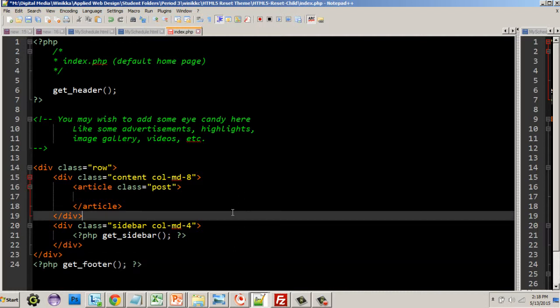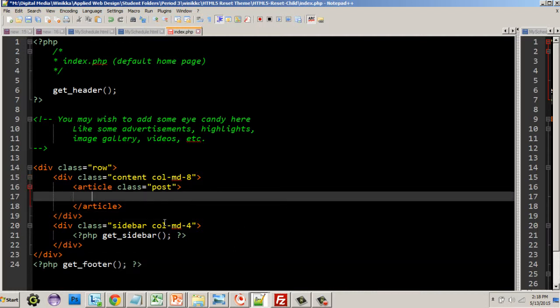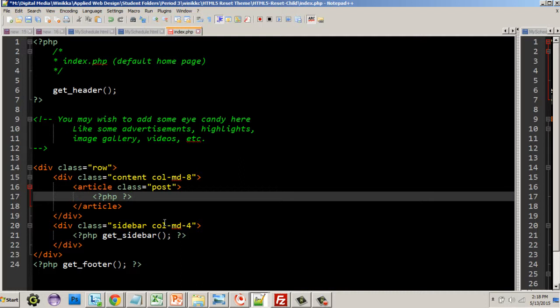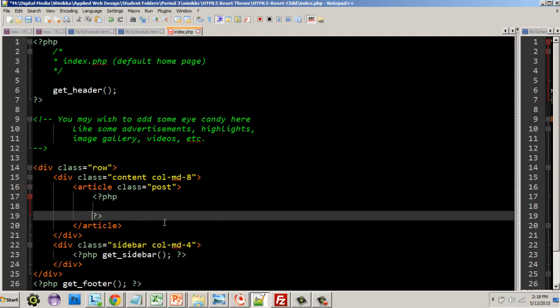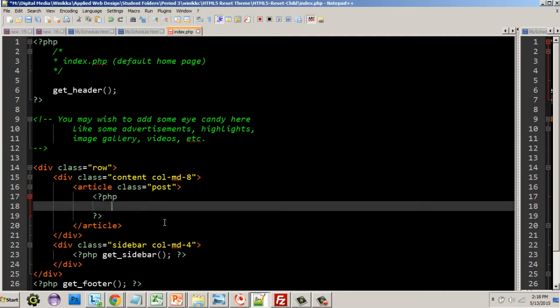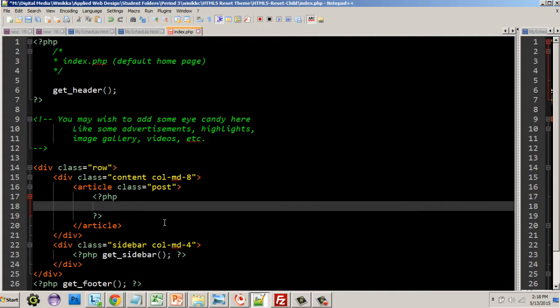What I really want to focus on is something a little bit different. In previous posts we talked about the loop, but what we didn't talk about is how do we get a specialized loop and do exactly what we want. For that we're going to use a PHP tag and create what's called a query.